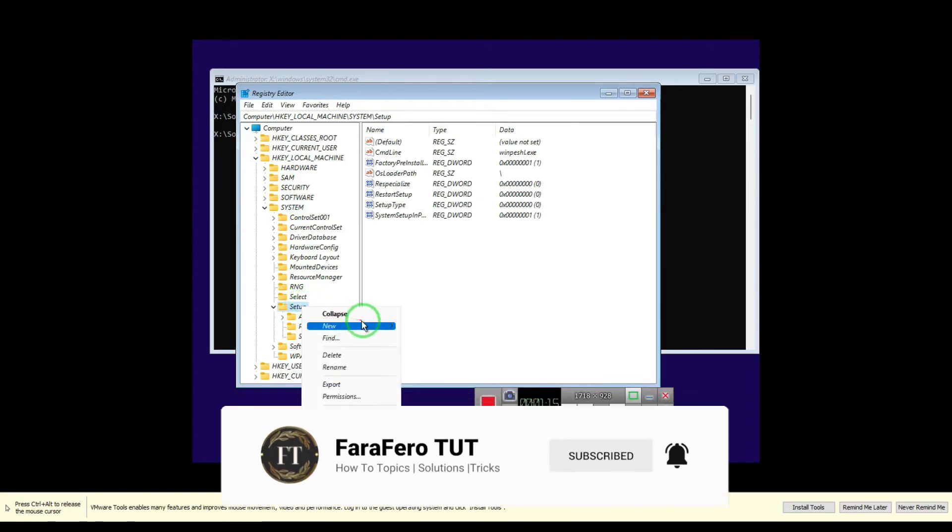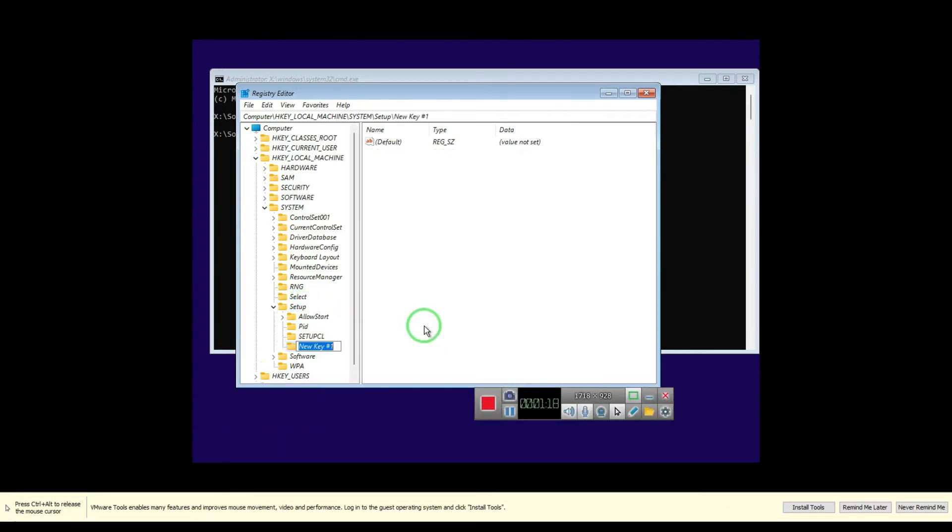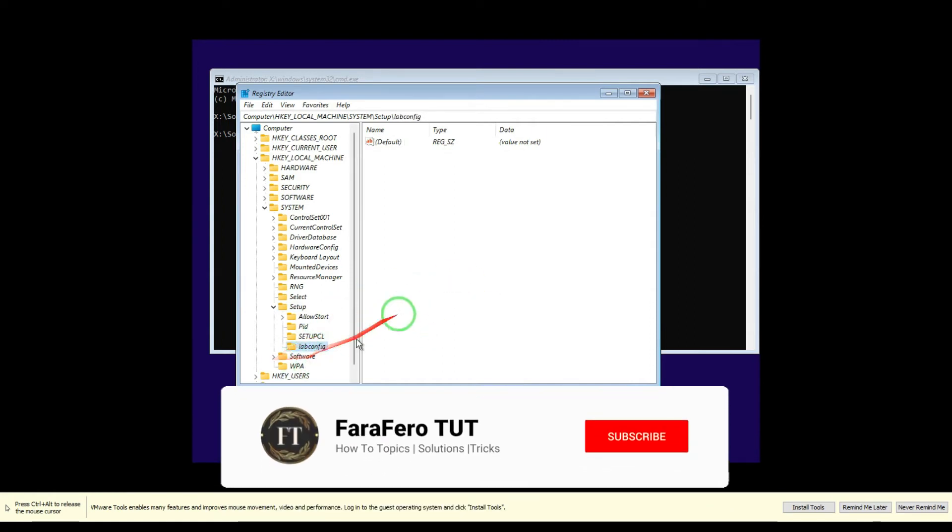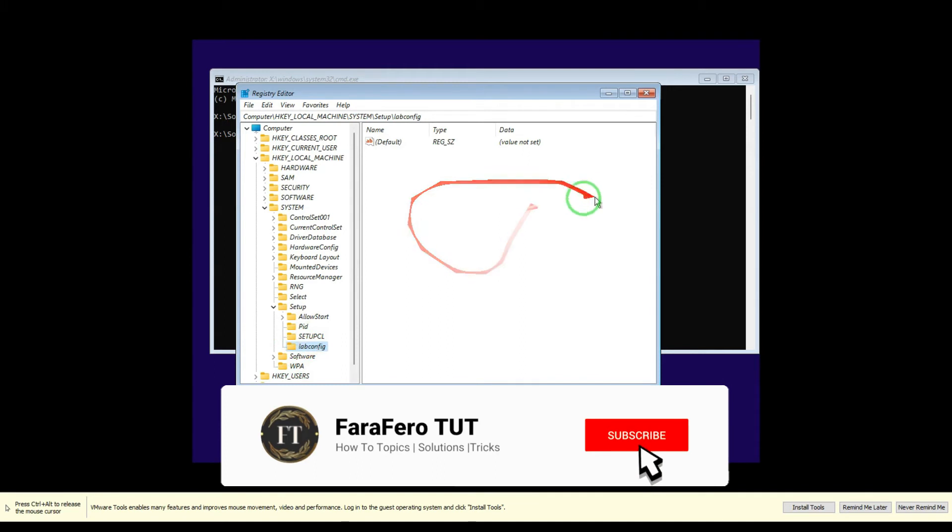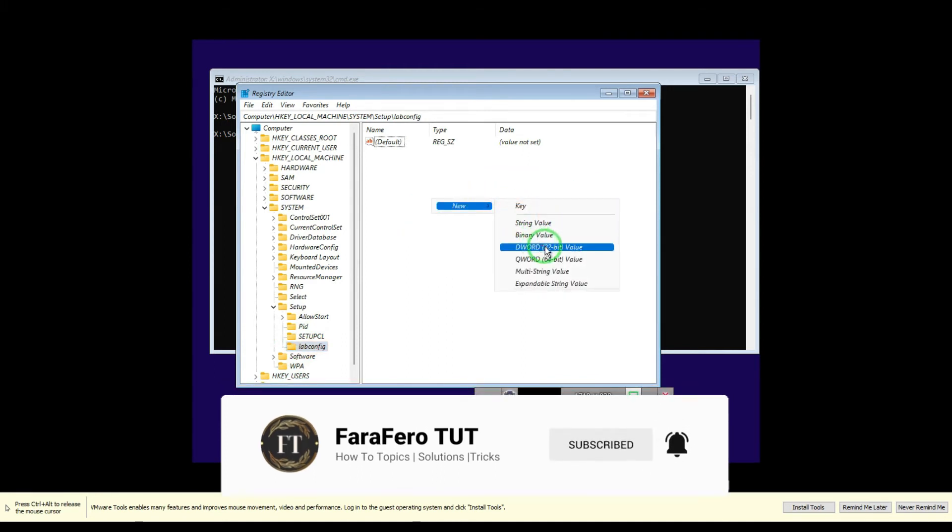Name it LabConfig like this. Navigate to LabConfig, select New, and then DWORD 32-bit value.